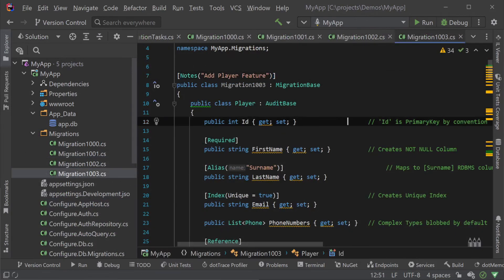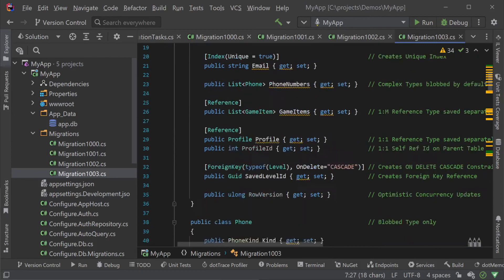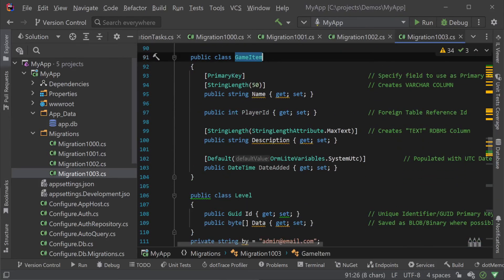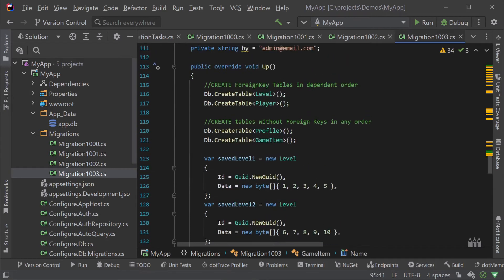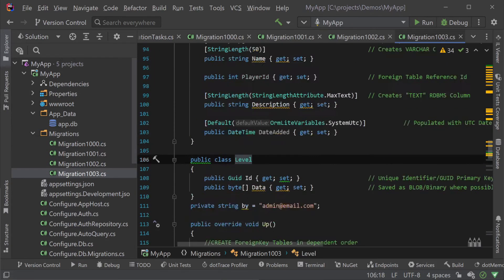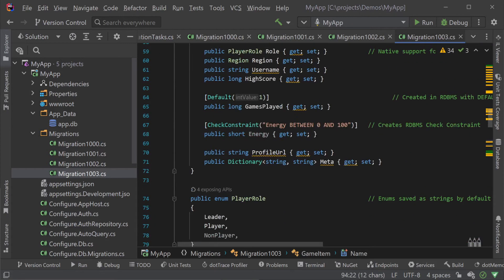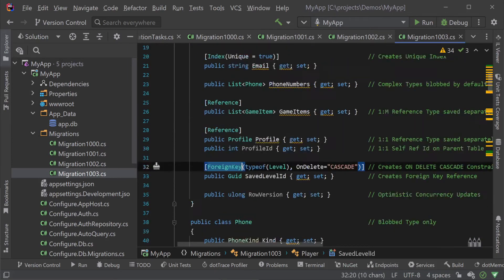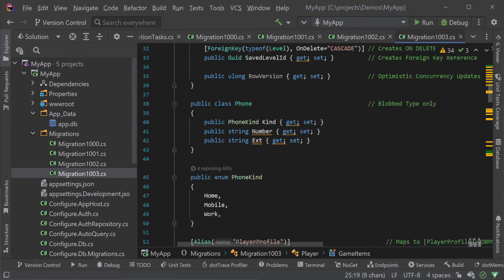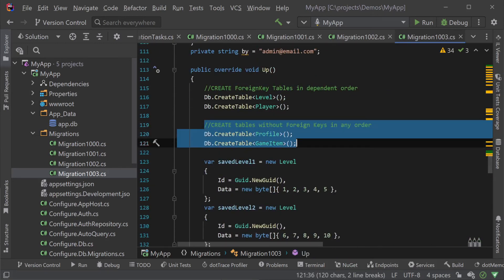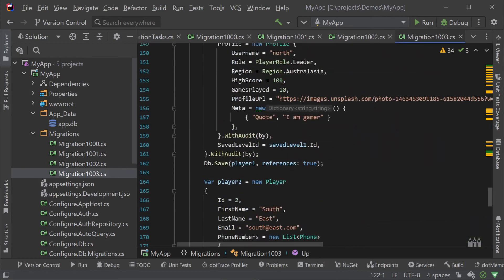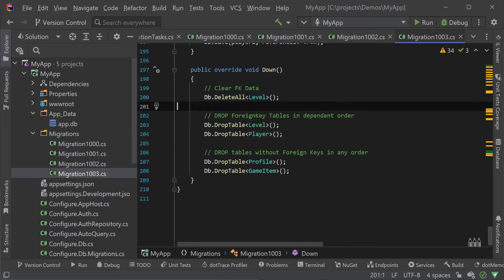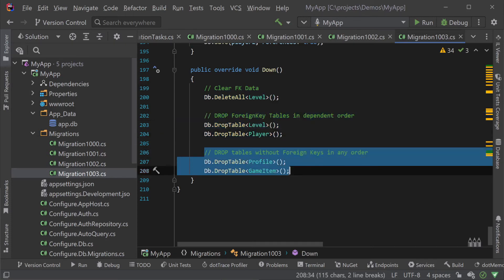Here we have an example of a larger change to add multiple tables to support a web game backend. We have a level, player, profile and game item tables that we need to seed values and create relationships for. We can use the code first attributes that are used for ORM Lite to create foreign keys, indexes and constraints. In the up method of our migration we create the tables using db.create table in the correct order based on table dependencies and then seed the initial data we need. And then in the down method we do the reverse of clearing the data and dropping the tables in the reverse order.